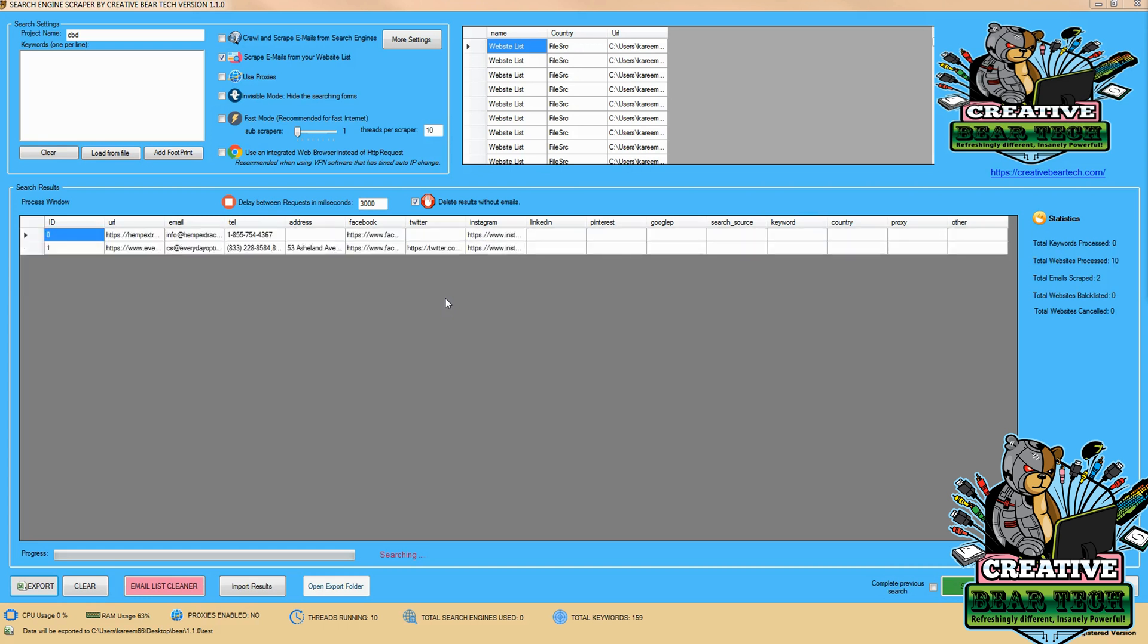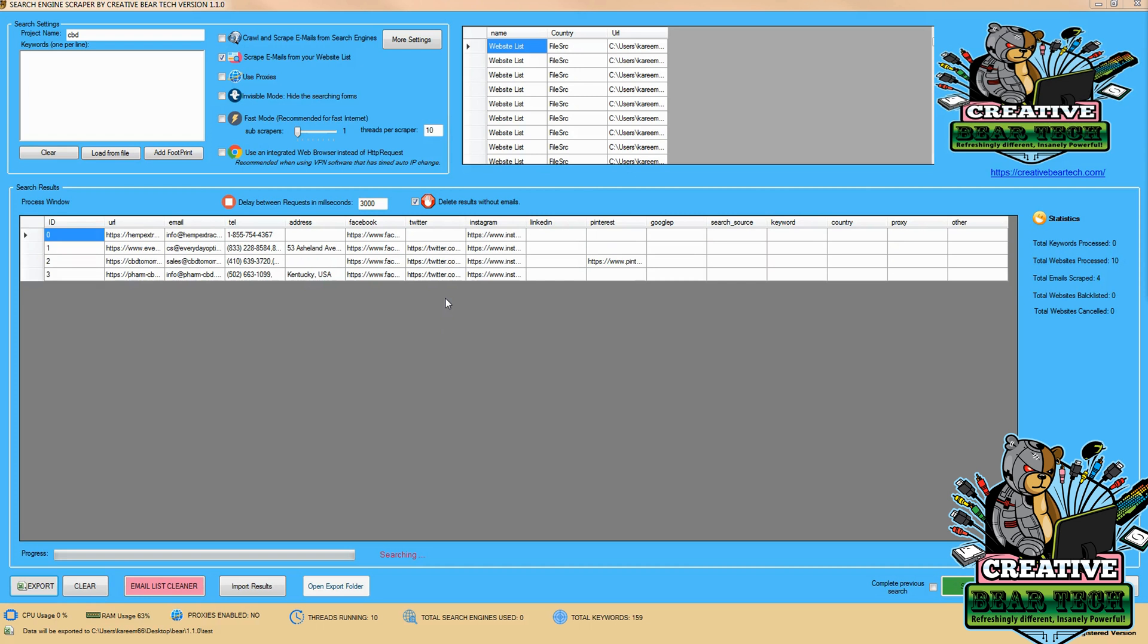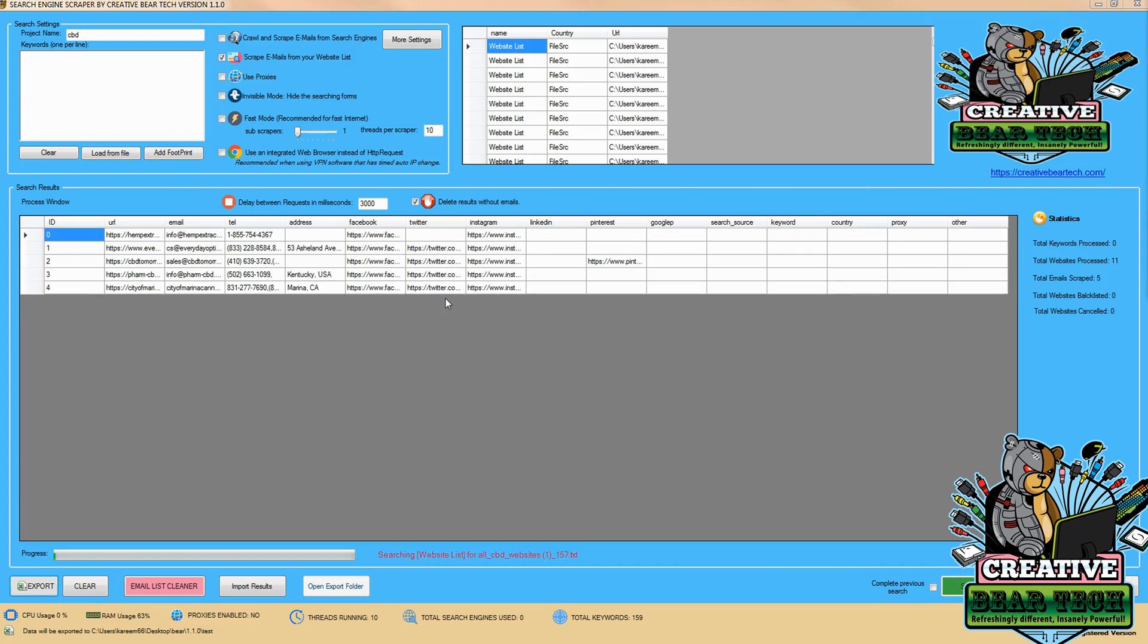As we can see, we've started to populate some results from the different websites we've gathered. Remember to save in a text file with one website per line, and if possible,